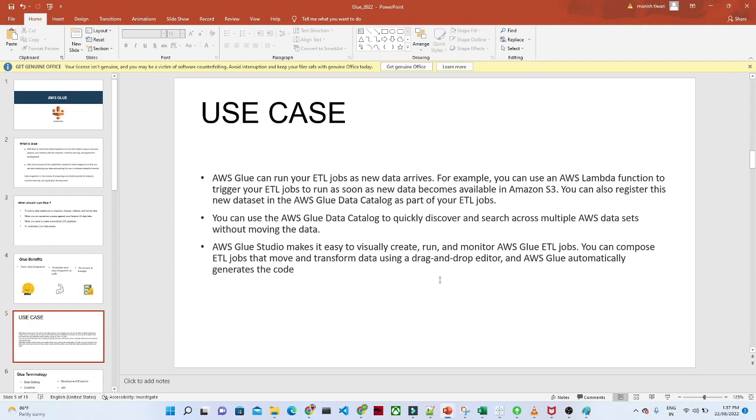Another use case is it provides automated scripts for ETL runs, so it's very easy to create a data pipeline and start a trigger with the help of a Lambda function. That's how we can run and utilize our pipelines.